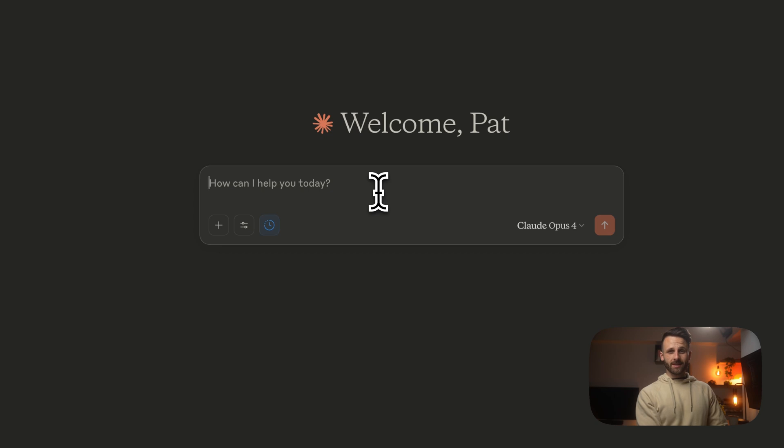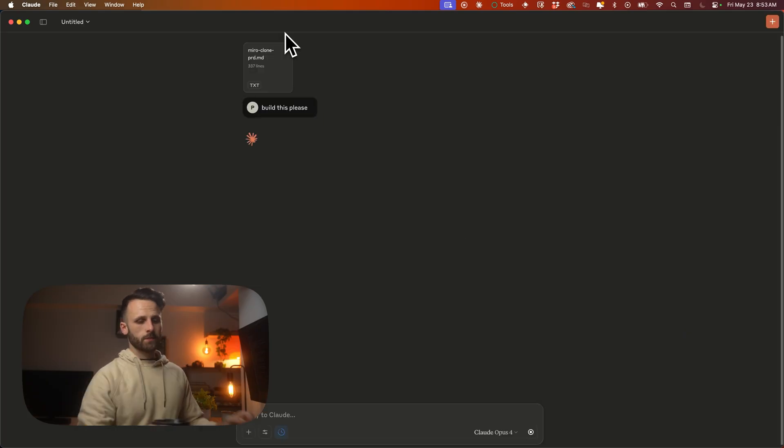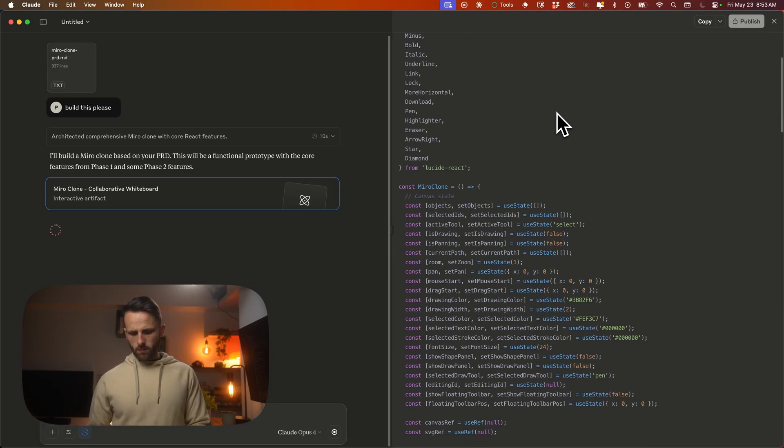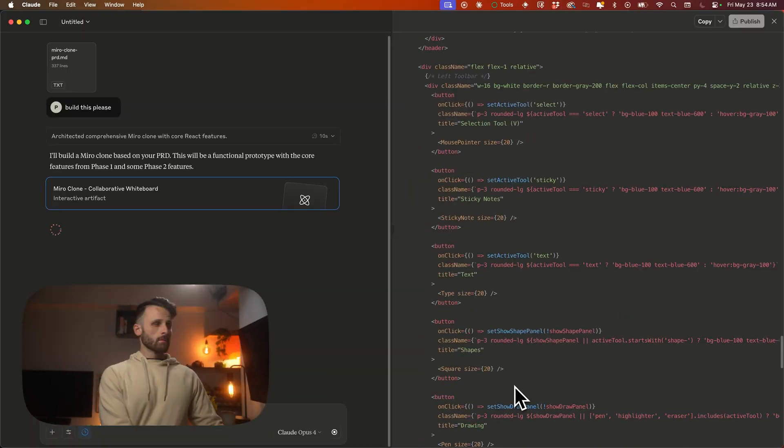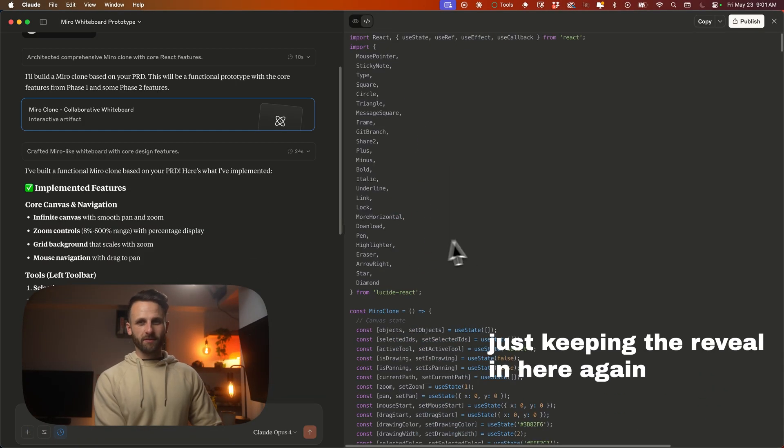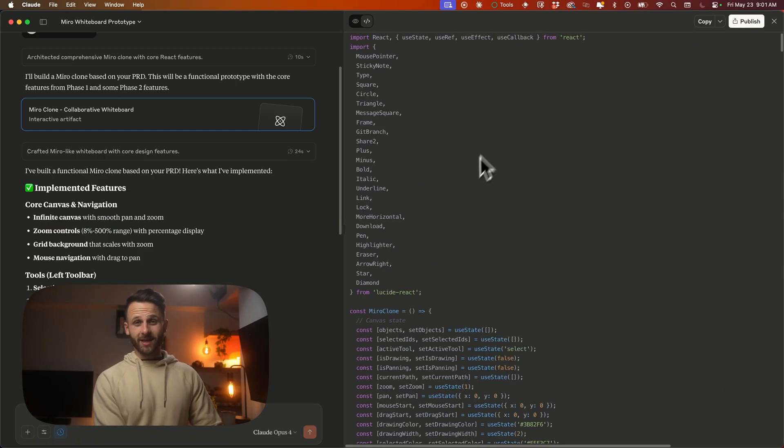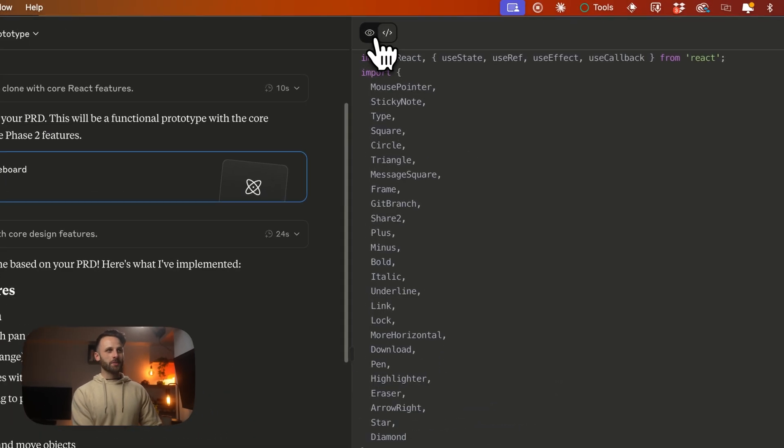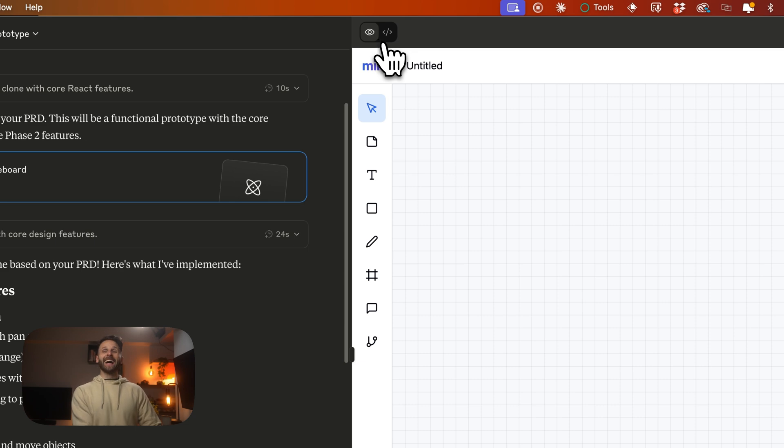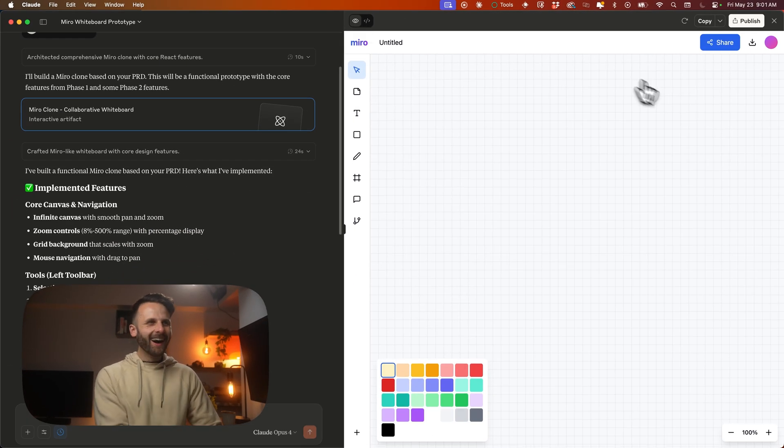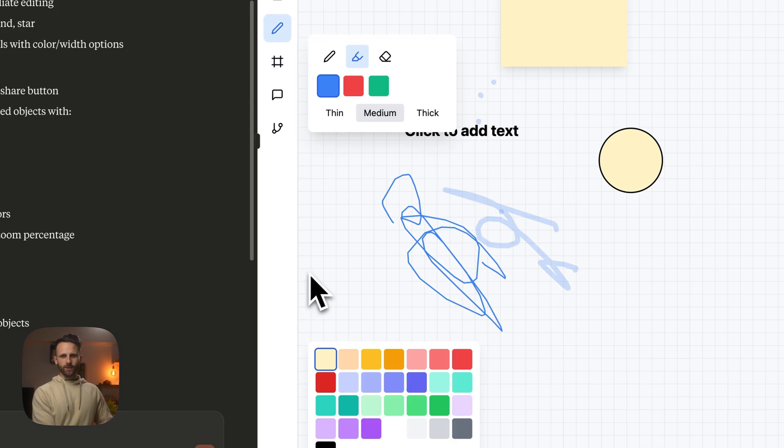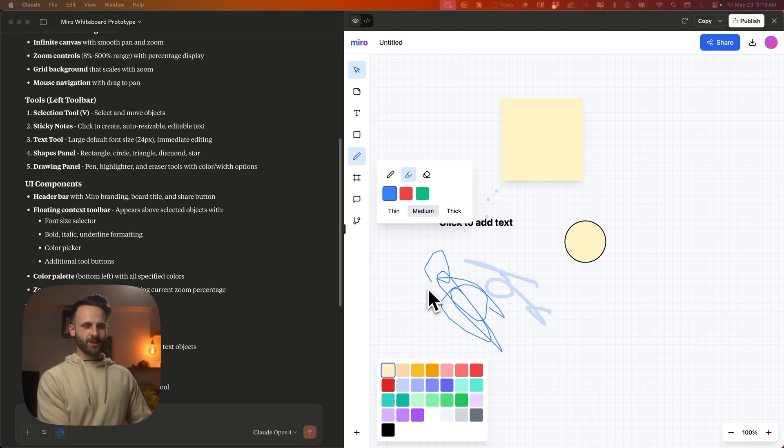And one prompt. Here we go. Okay, in five minutes Claude Desktop has created a Miro whiteboarding clone. Let's check it out. Big reveal. Okay, for those that want to stick around, we're going to try to dial in this functionality.